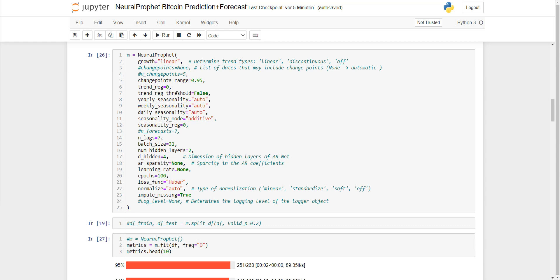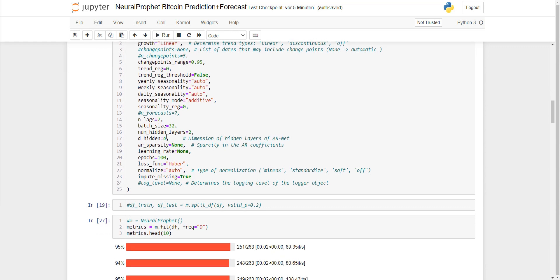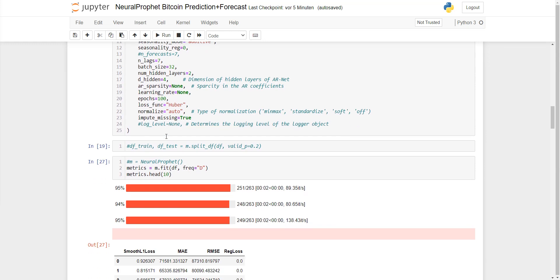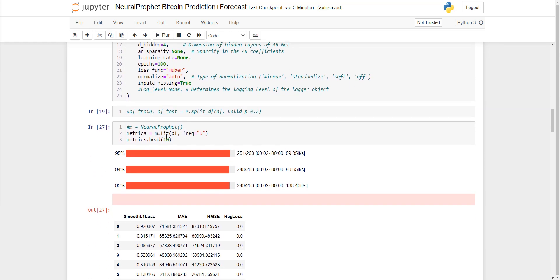You have the number of lags, which means it's going to go seven days back in the past. The batch size and number of layers. You can adjust the number of epochs, the learning rate, and so on.